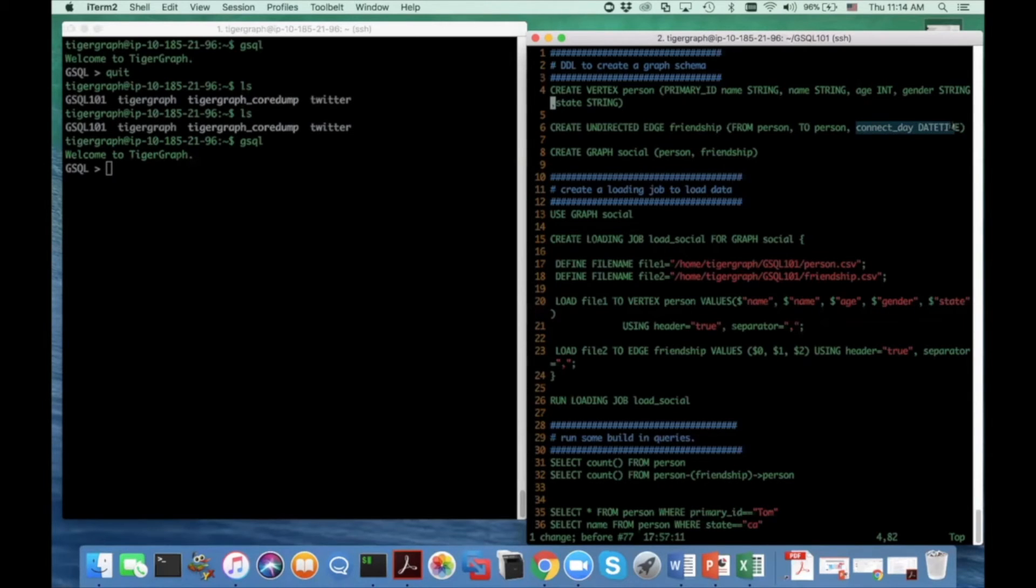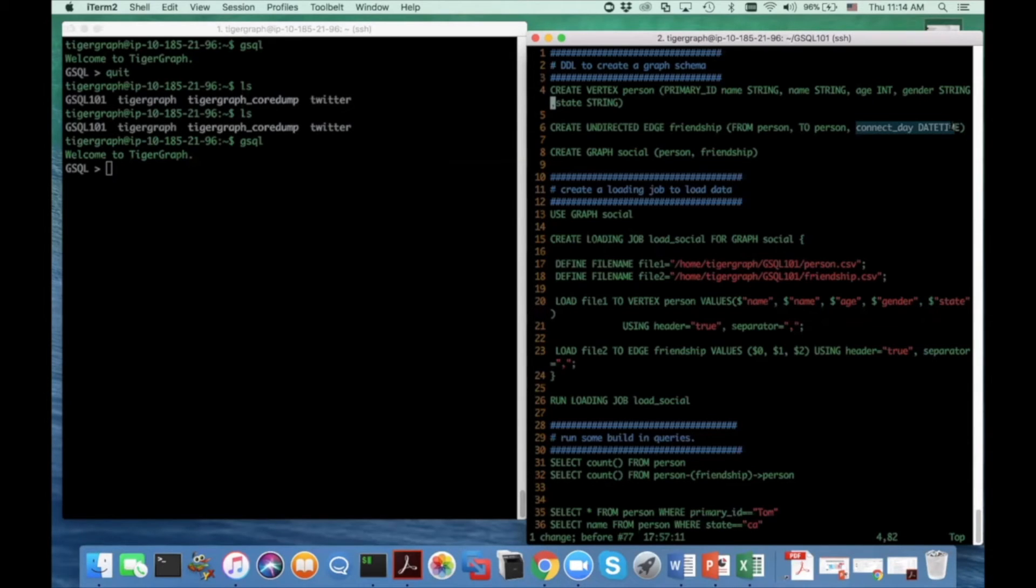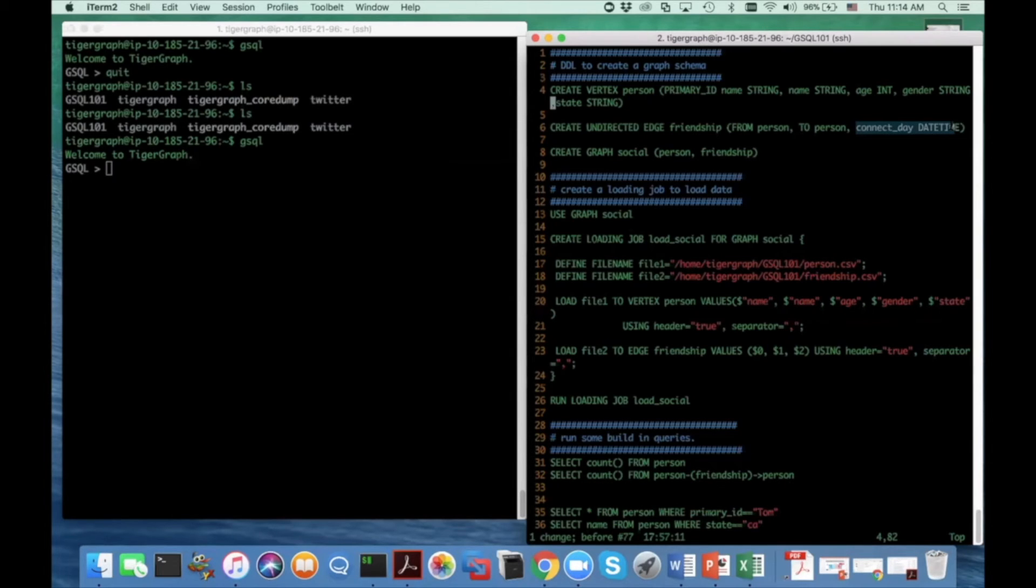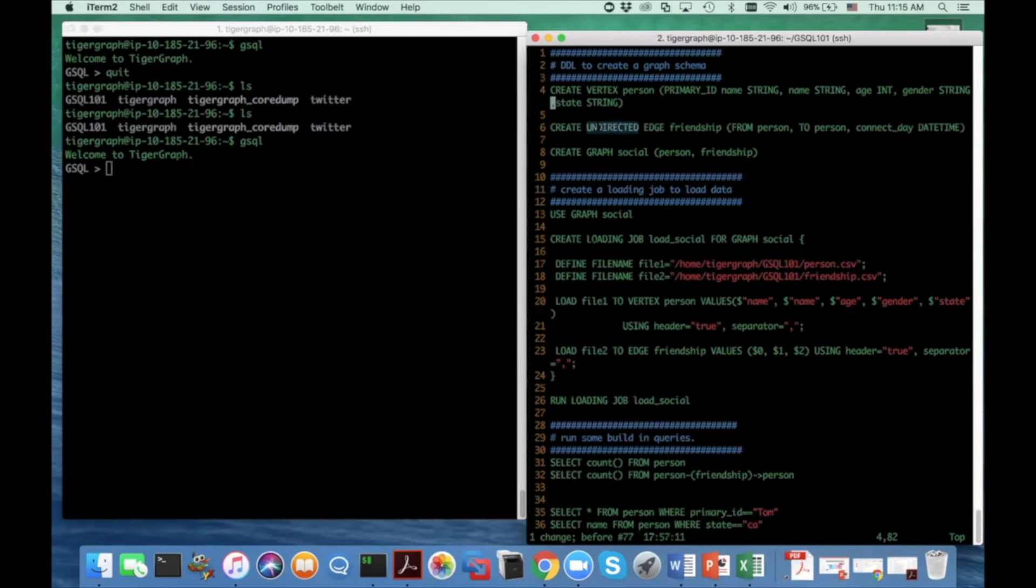And what's special about edges is in the real world, you can model an edge as symmetric or asymmetric. So a symmetric edge type, you can think of it as a mutual relationship between two objects. And there's no emphasis on one side. They're mutual and we use the keyword undirected to indicate the edge type is symmetric.